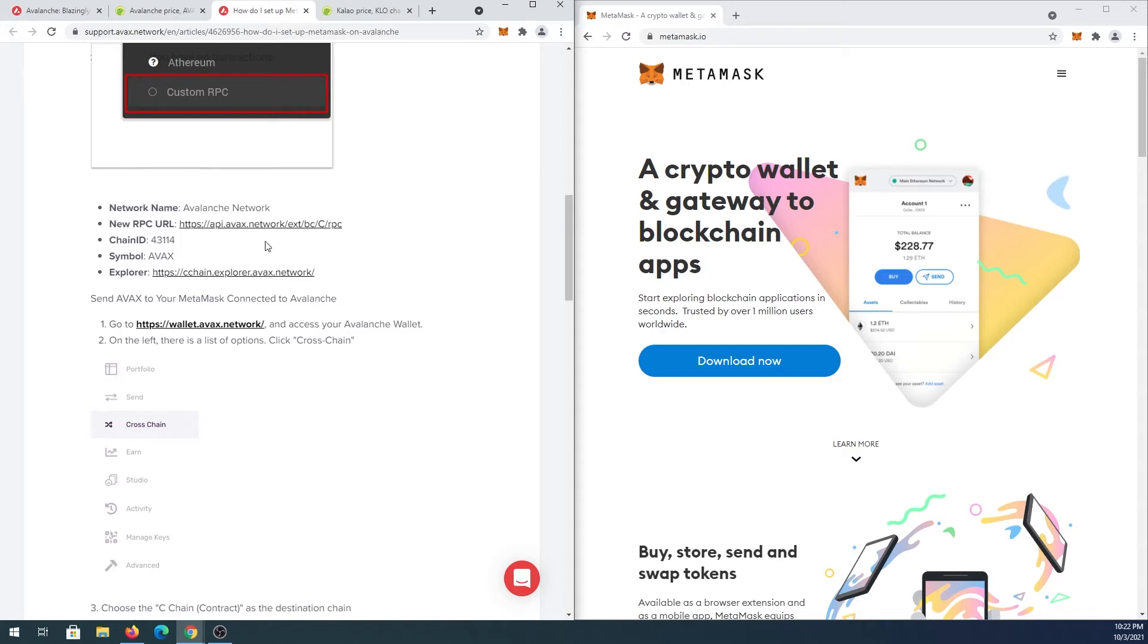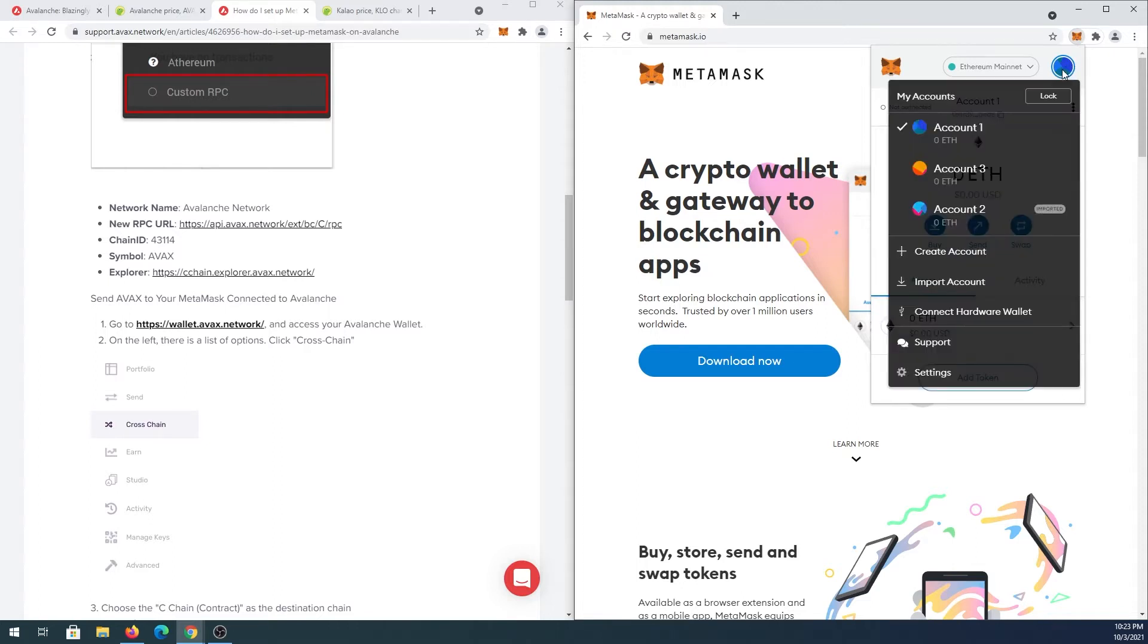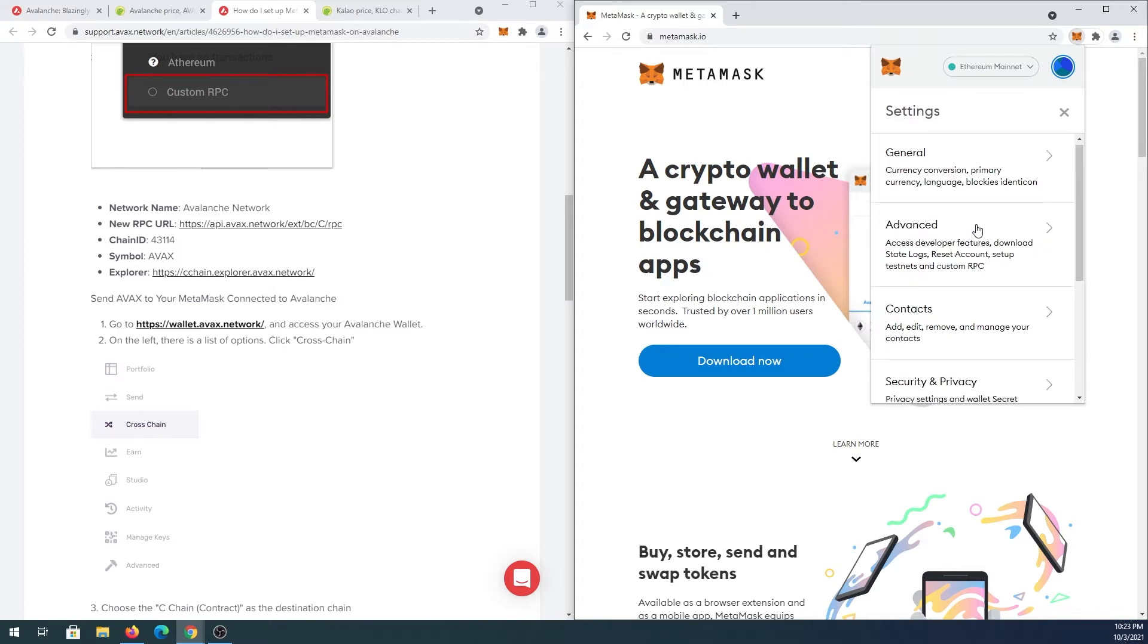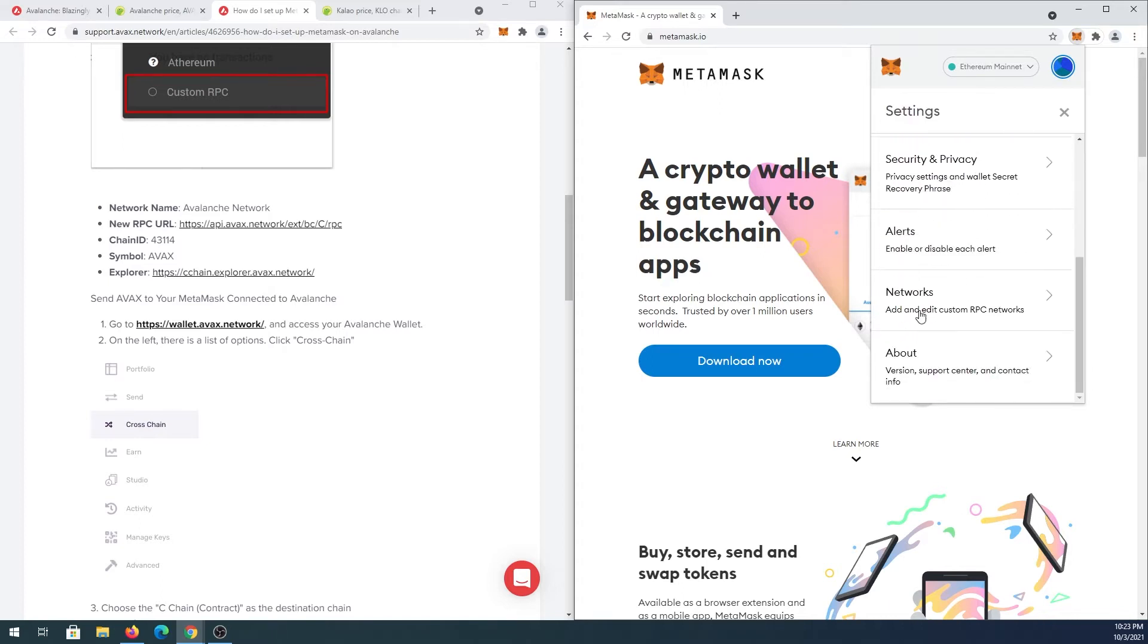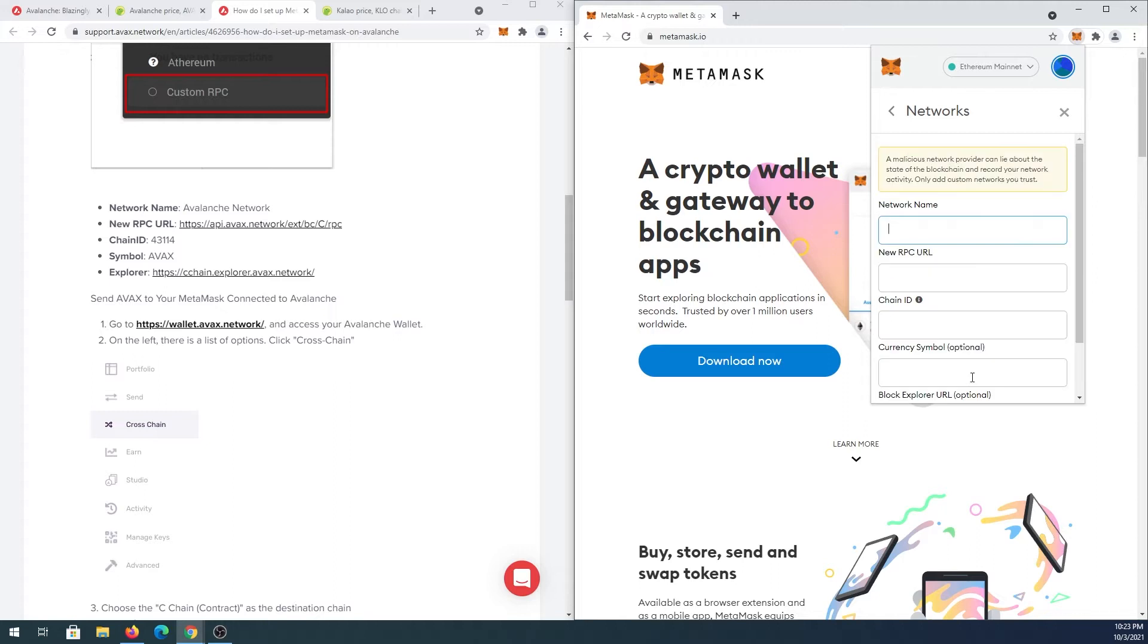Open your MetaMask and in here press on this little logo on the top right corner and then press on settings. Then in here we need to scroll down and press on networks and then add network. For network name, Avalanche network.